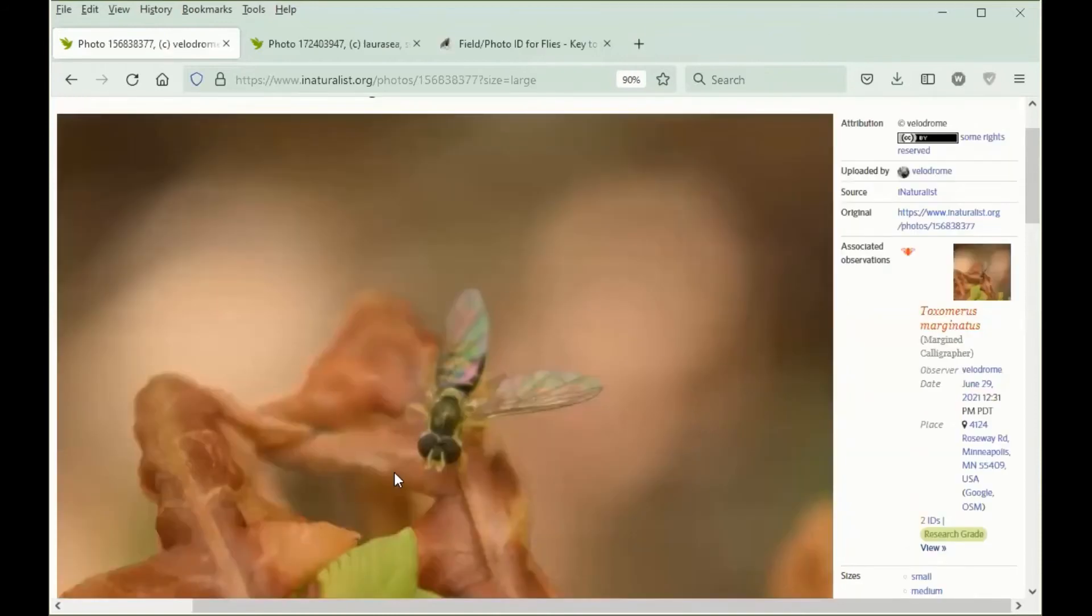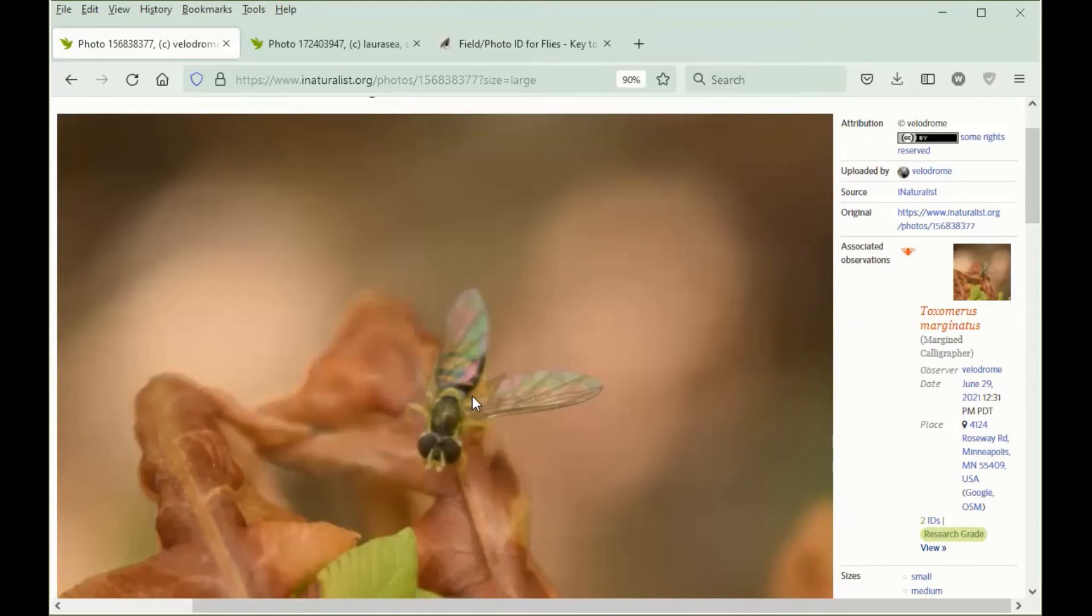This is our next example. You can see that it's much blurrier. We can see that the Scutellum is entirely yellow, and again the hind femur doesn't show any sign of black. At this stage in the key, we need to look for a yellow margin along the side of the abdomen.